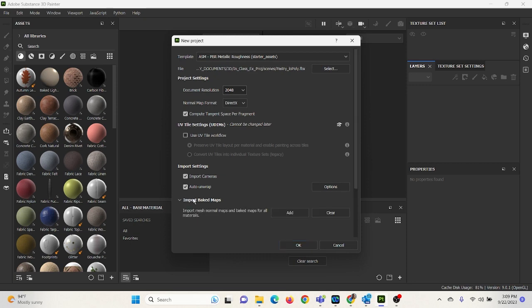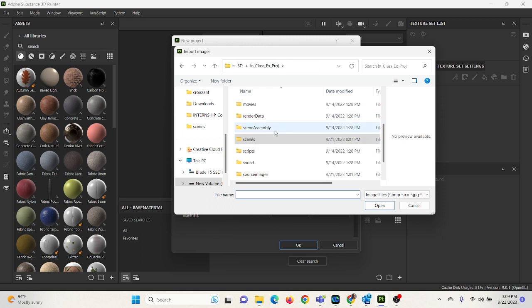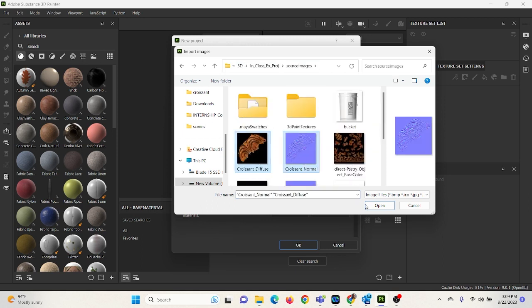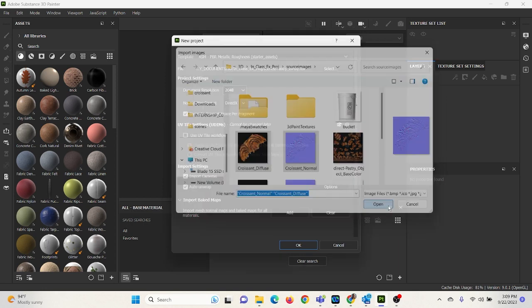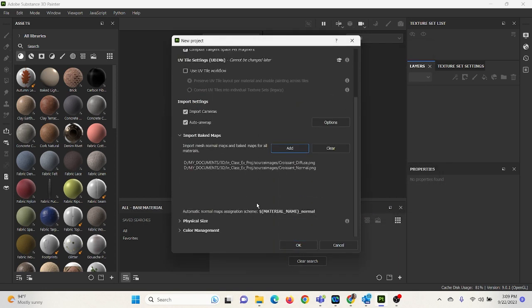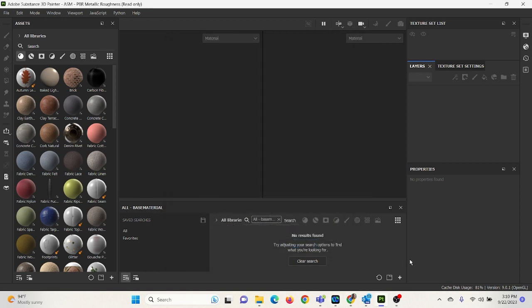I'm going to change my document resolution to 2048. Under Imported Baked Maps, I'm going to go to Add. I'm going to go to my Source Images. I'm going to select my Croissant Diffuse and Croissant Normal. That should be everything. And we're going to use the template PBR Metallic Roughness Starter Assets and click OK.